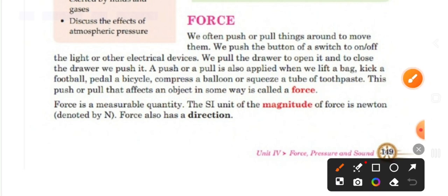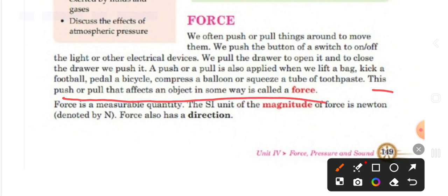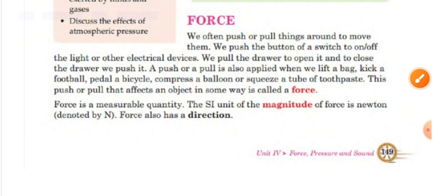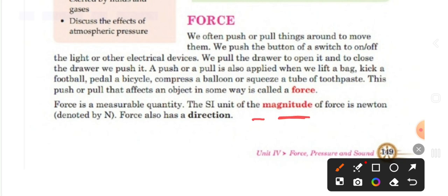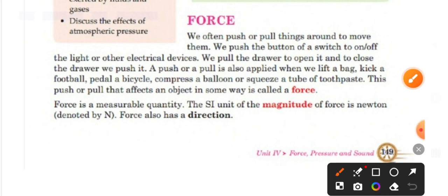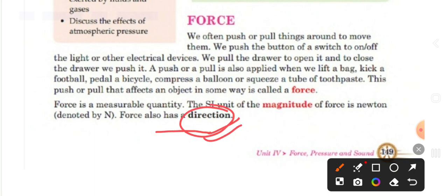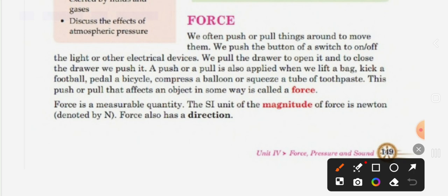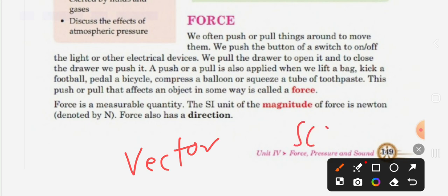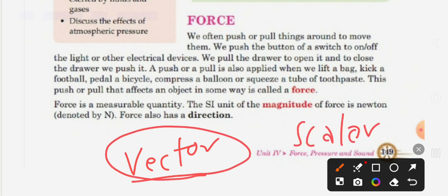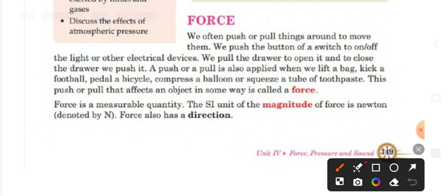Force is a measurable quantity — you can measure its magnitude. The SI unit of force is Newton, denoted by the symbol N. Force is also a vector quantity, meaning it has both magnitude and direction. When force is in the direction of motion, its value is considered positive, and when it is opposite to the direction of motion, its value is negative.